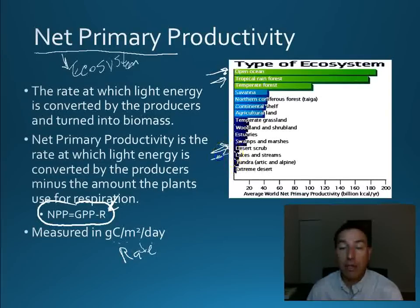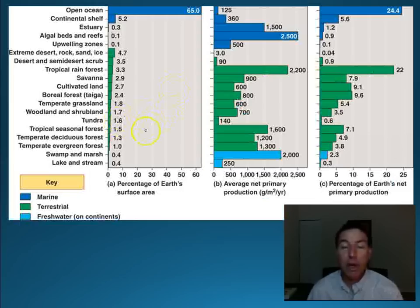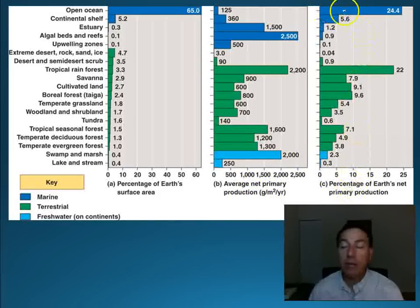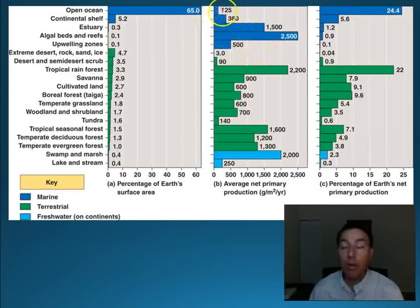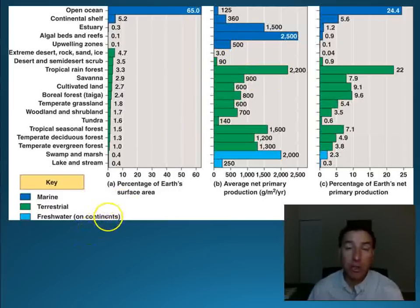Then we get into lakes and streams. One important aquatic ecosystem is the estuary — we live on one of the biggest estuaries in the United States — and estuaries actually have fairly high primary productivity among aquatic ecosystems. Looking at charts comparing the percentage of Earth's surface area, average net primary production, and percentage of Earth's total net primary production, we see that the oceans have the highest net total. However, per meter squared the open ocean is very small compared to coral reefs or tropical rainforest. So the open ocean is actually quite poor in energy per unit area — it's just so big it makes up for it.